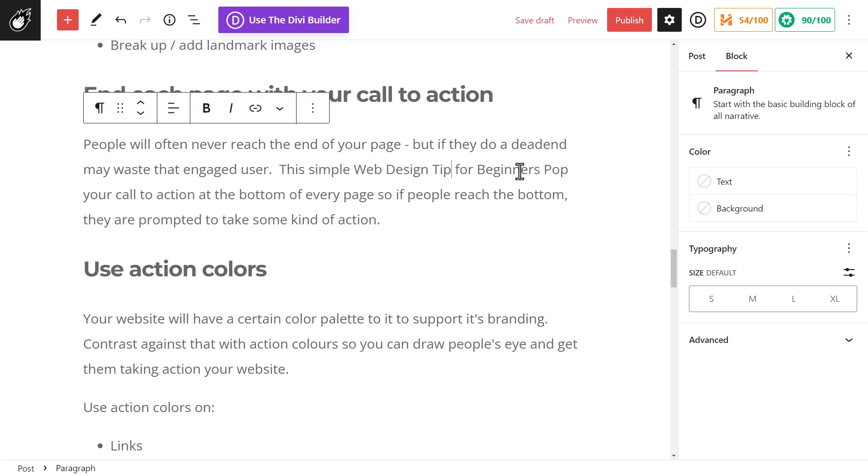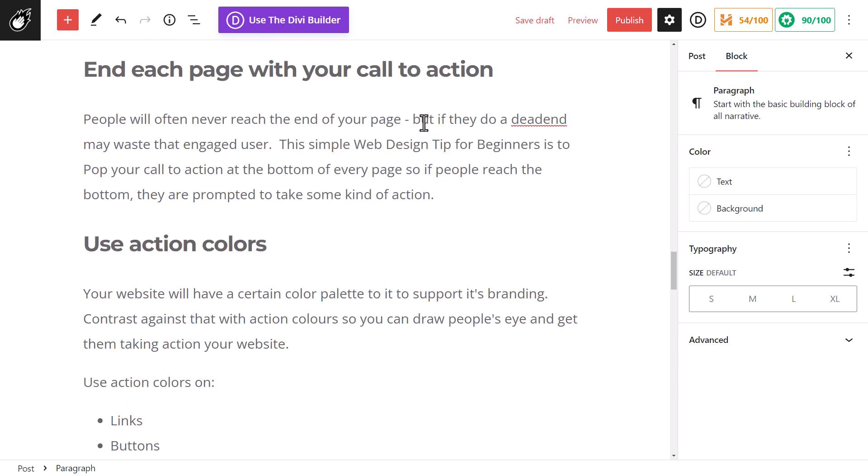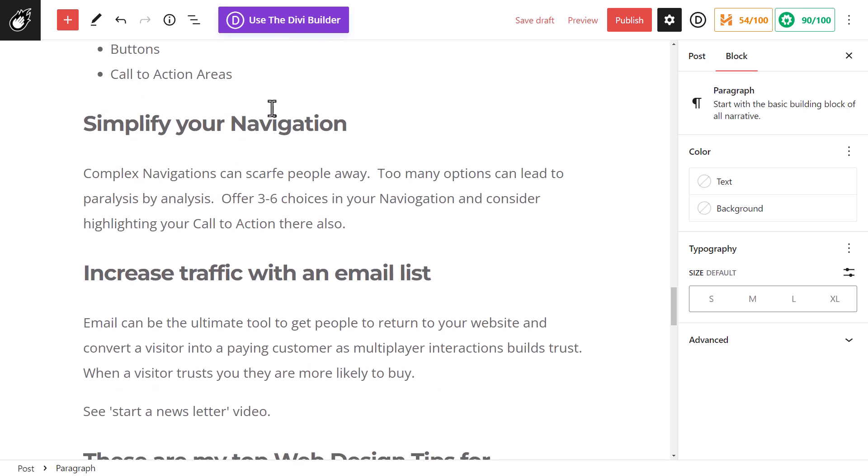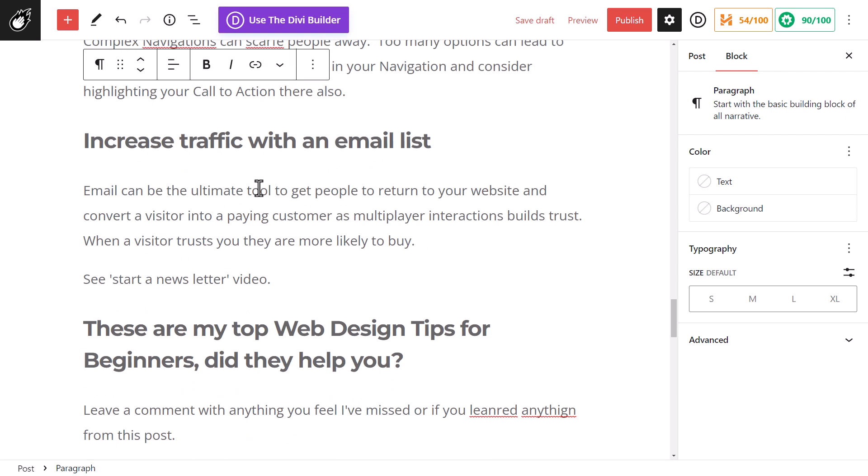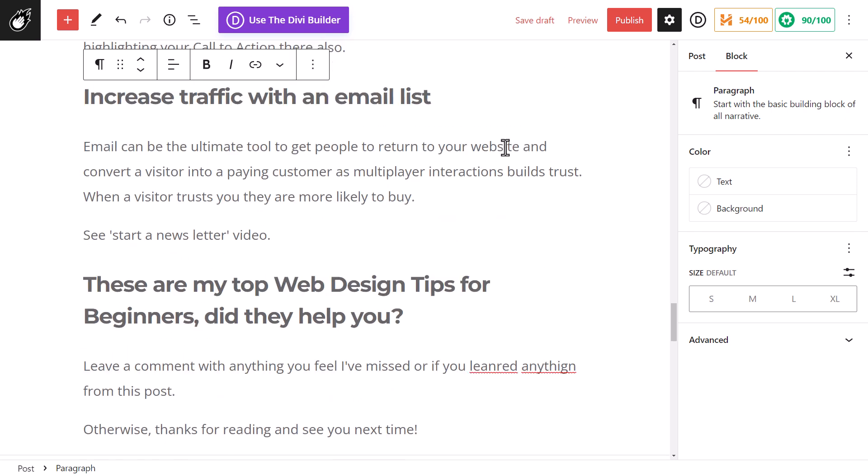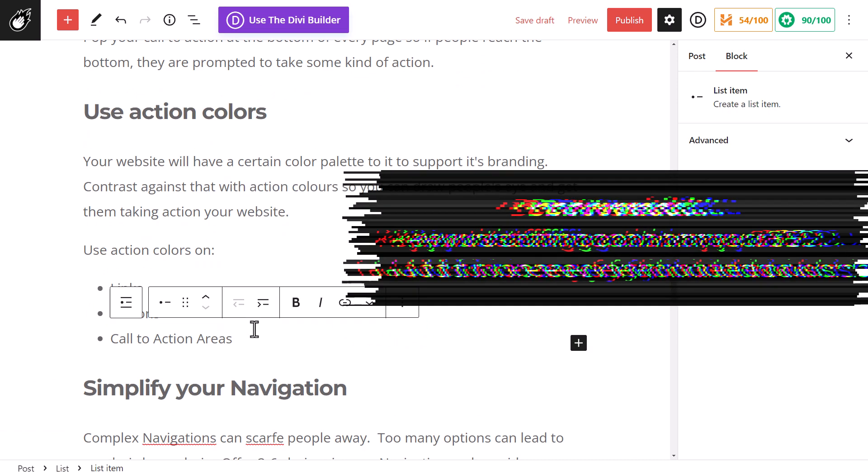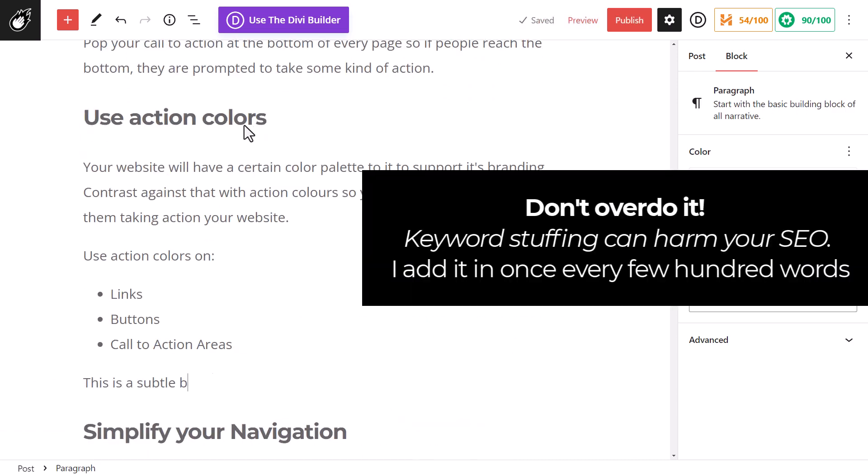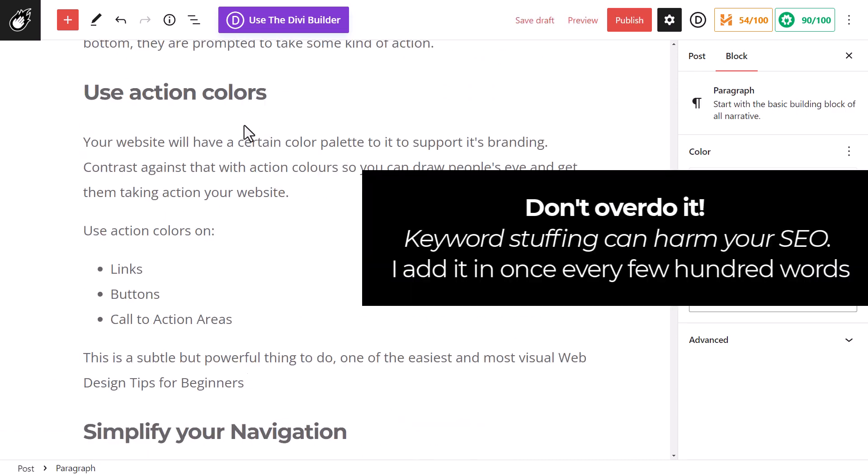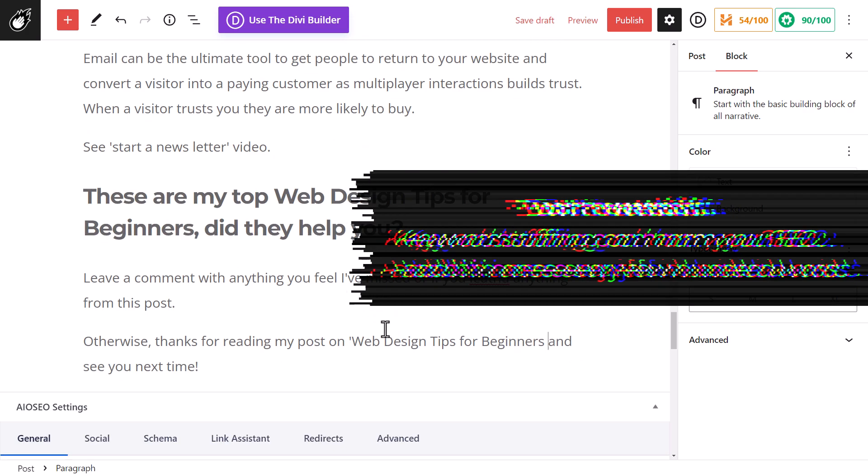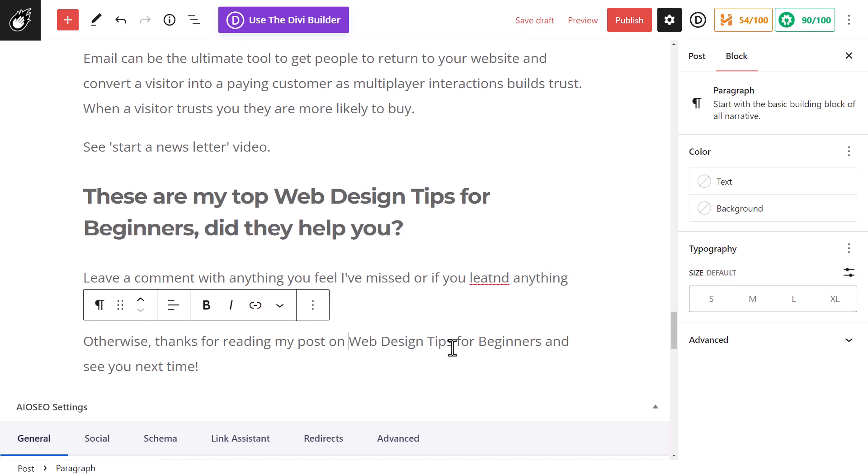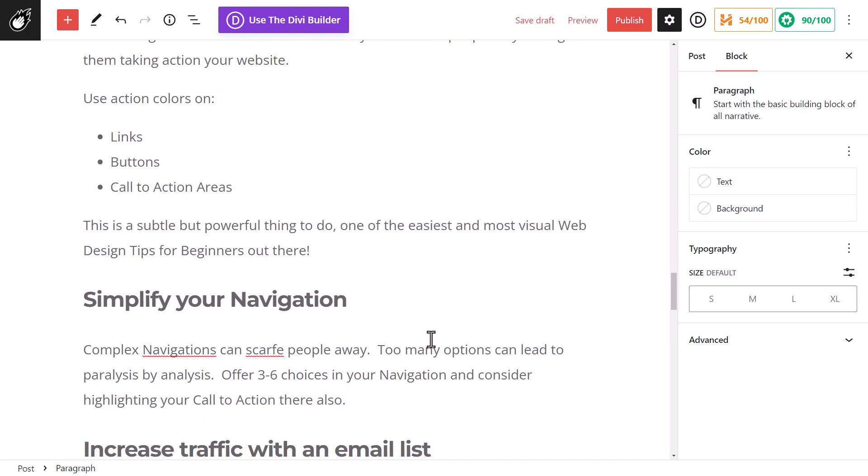And I can even try something different. One tip beginners overlook in their web design. So I've got web design tip beginners. The words are kind of together, so it's also good to mix it up like that. This simple web design tip for beginners is to pop your call to action at the bottom of every page. And I go through and add it in where I can. Also make sure your spelling is correct throughout the page. Go through, proofread. Make sure your spelling is good. That's also very important.